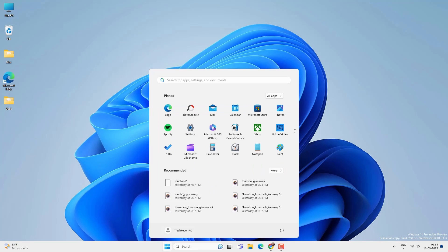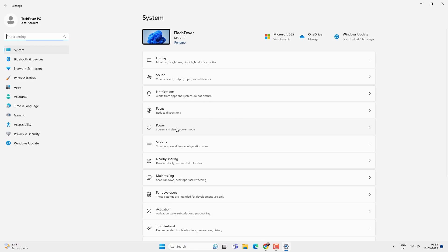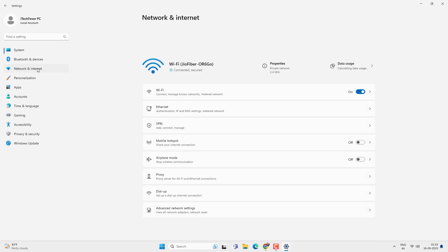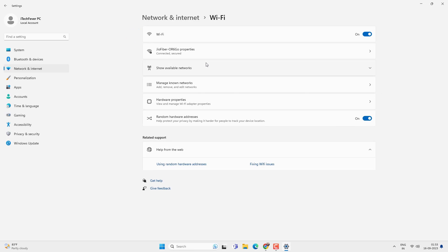Then on your Windows PC, go to menu, then settings. Go to network and internet option, WiFi and then connected WiFi network.